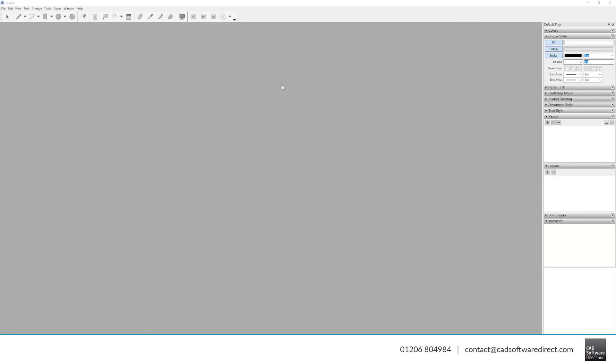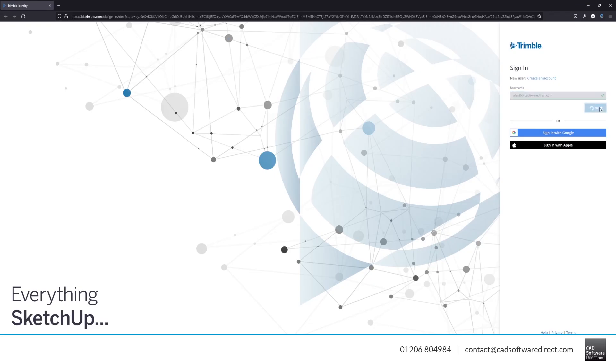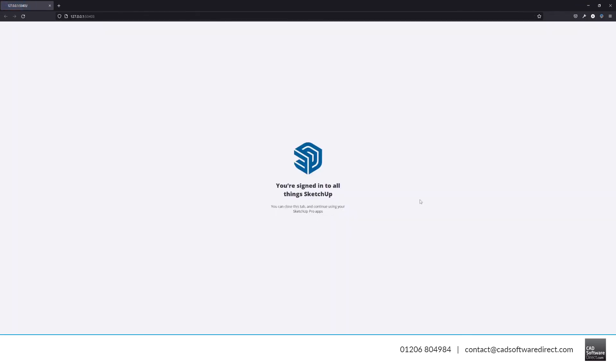If you'd like to create 2D plans, then Layout is the best choice. The process to sign in is exactly the same and uses all of the same details.